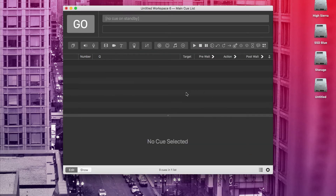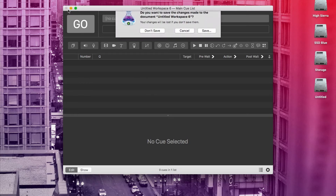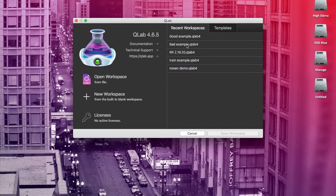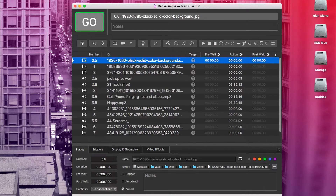Now let's talk about organization. The whole idea of building a cue lab is to remove room for error from your show. You can make it as easy as possible for the person running your show to do it with no mistakes. So you don't want to bring in a cue lab that is super disorganized and hard to understand. I'm going to open up an example of a bad cue lab here that I made earlier. Immediately you can see it looks like a mess.